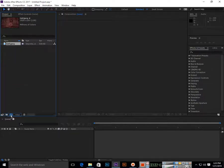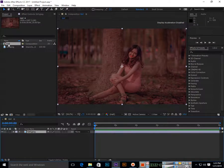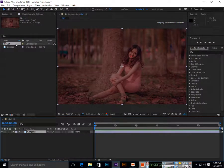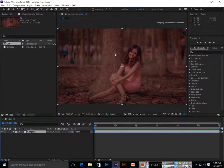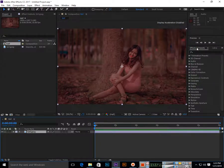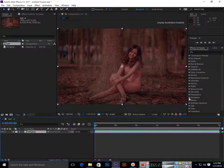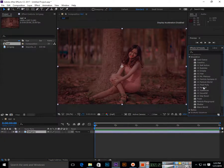After Effects will create a composition itself with the same dimension. Now in the Effects and Presets panel, make sure you are using standard workspace. In Effects and Presets under Simulation, you can...